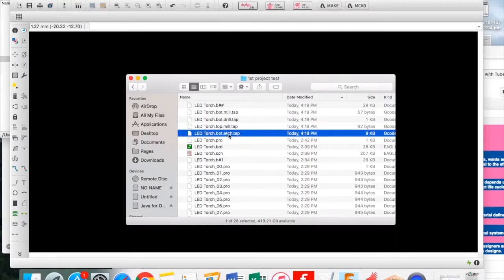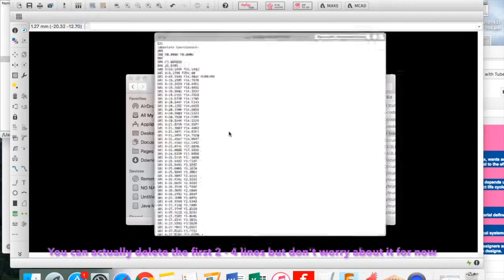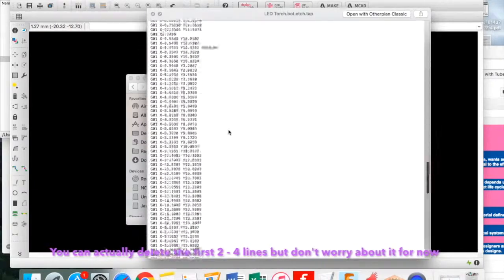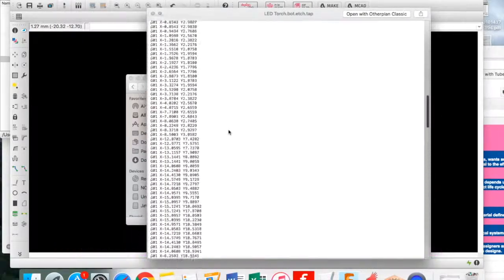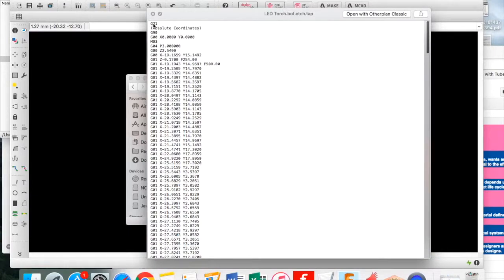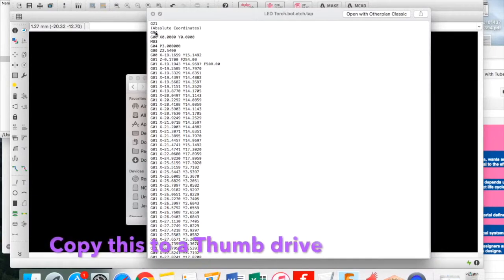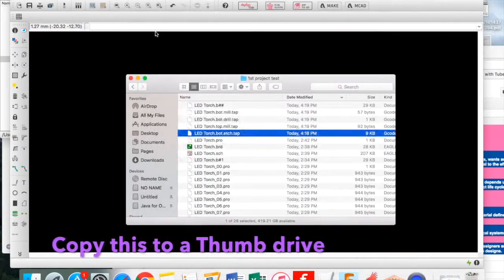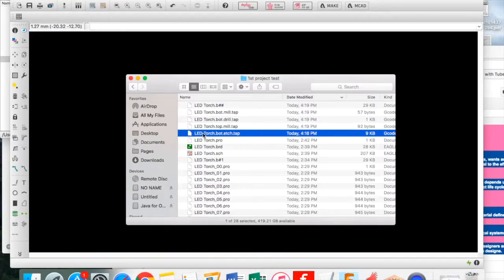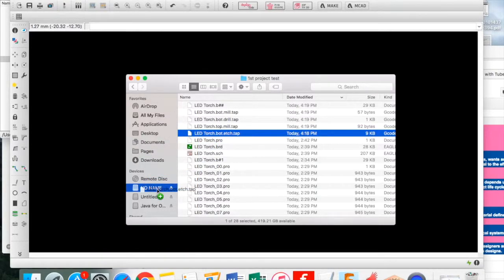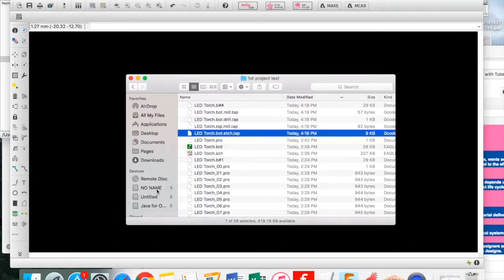Go into where you're saving all your stuff. Here it was called 'first project test,' and you're looking for an etch.tap file. You can delete the first four lines to m03—include that, don't include that into deletion—and save it. Otherwise, don't worry about it.